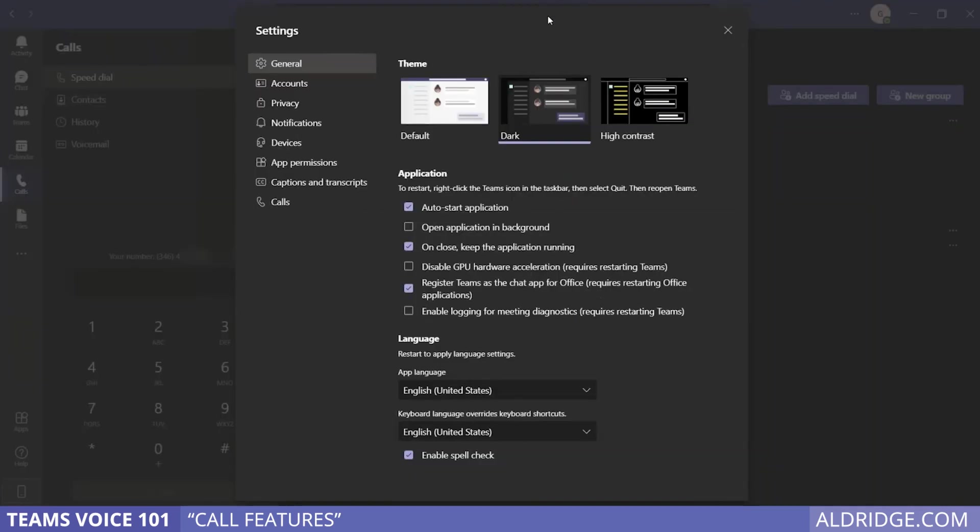Now, these are general settings for Teams as a whole. The settings should transfer over from Teams to the Teams Voice sub-app, if you will. However, it's a computer, and if we didn't have issues, then I wouldn't have a job.